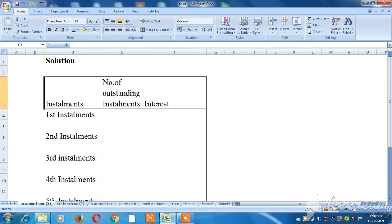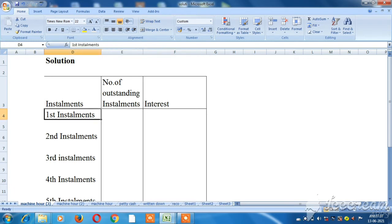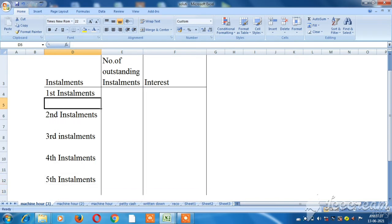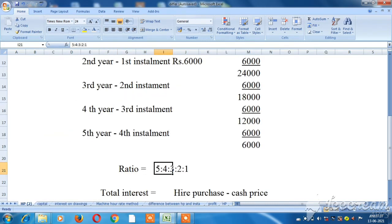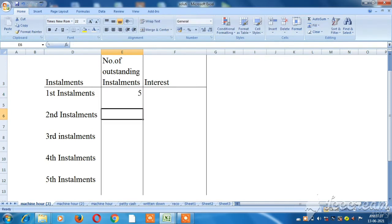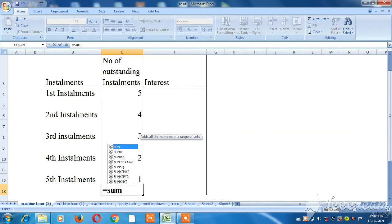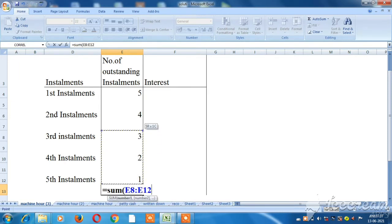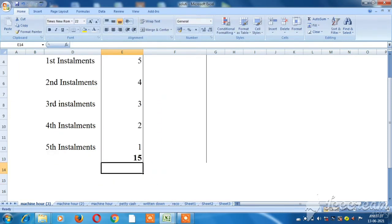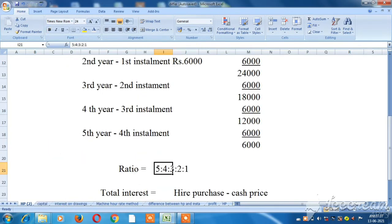Now we have three columns. We need the number of outstanding installments and interest value. We have 5 installments, so we use the ratio basis already in the pitch sheets: 5 to 4 to 3 to 2 to 1. The base total is 5 + 4 + 3 + 2 + 1 = 15.